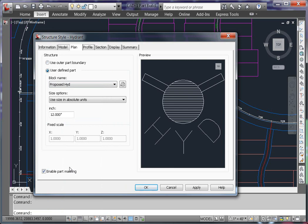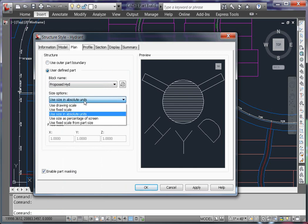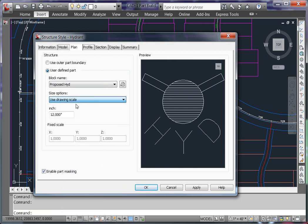Now in this case, I'm not trying to actually model the physical size of the fire hydrant. So what I'm going to do is change my size options to Use Drawing Scale, and I'm going to set it so that this fire hydrant will always plot 0.15 inches tall.